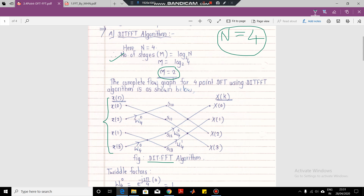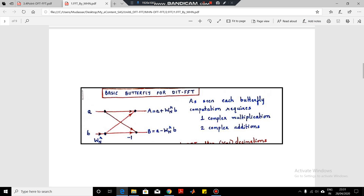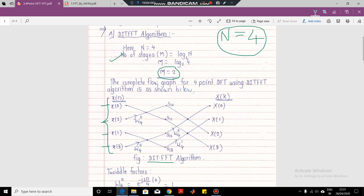We will be using the basic butterfly structure for DIT FFT. So first we are having the twiddle factor, then we are having the minus 1 sign. Here we should write the minus 1 sign — in this diagram it is not shown, so everybody should draw it here. When you draw the diagram, you have to show the minus 1 sign. So this is our first butterfly, and similarly this is the second butterfly.